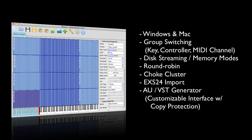It has your standard round-robin features as well, to make sure that when you're playing a sample it can trigger new samples every time. It has choke cluster, which allows you to program things like hi-hats, so that when you play an open hi-hat or a closed hi-hat, they don't step on each other, and it's a very realistic end result.